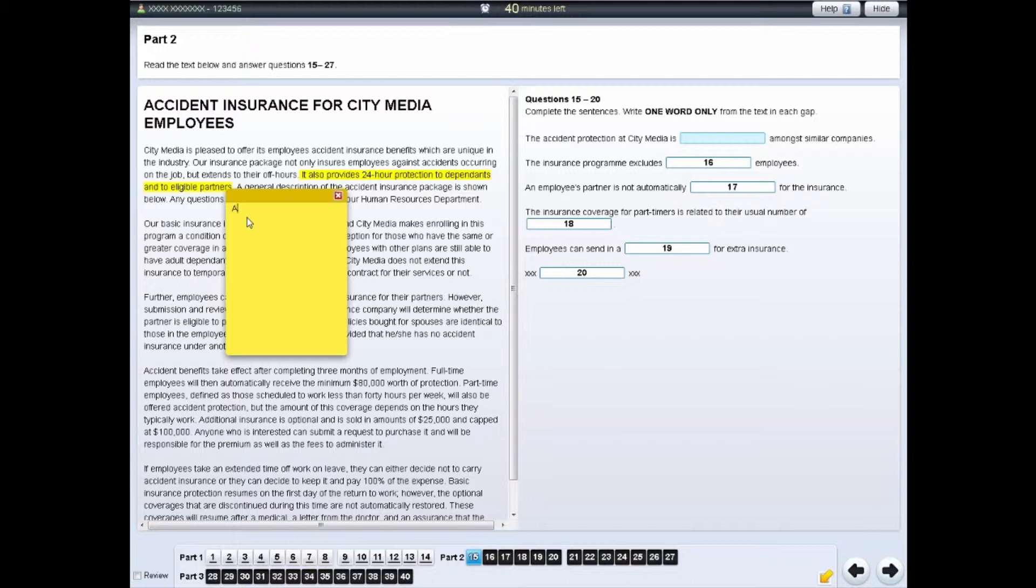Your chosen section of text will be highlighted and a yellow notepad will appear. You can write your notes on this.